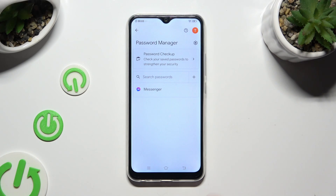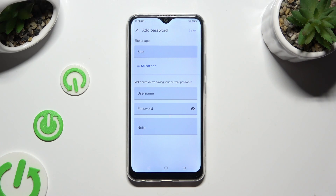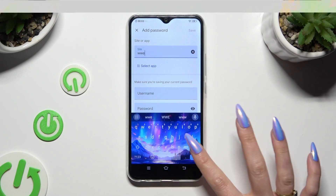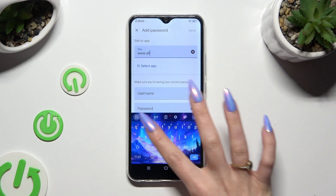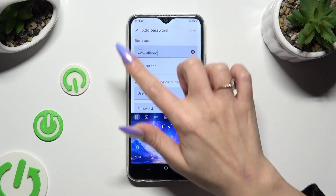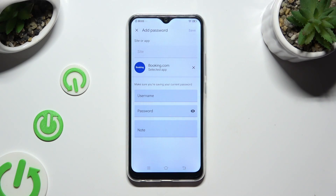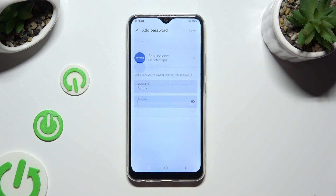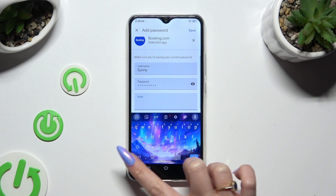To do it now, tap on this plus next to Search Passwords. Then input all of those informations. At the top, any website you want. Or if you wish to use Autofill for one of your apps, select Select App and click on the chosen one. Then enter your username, email or phone number, password and even some helpful notes.